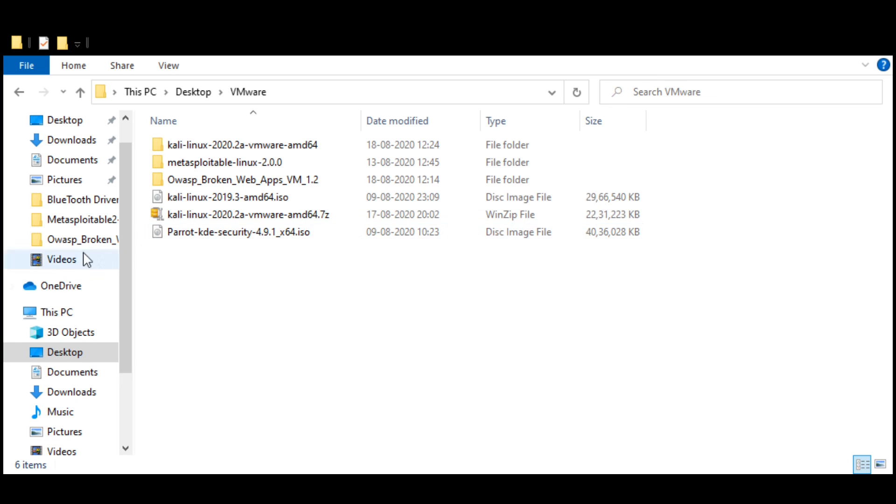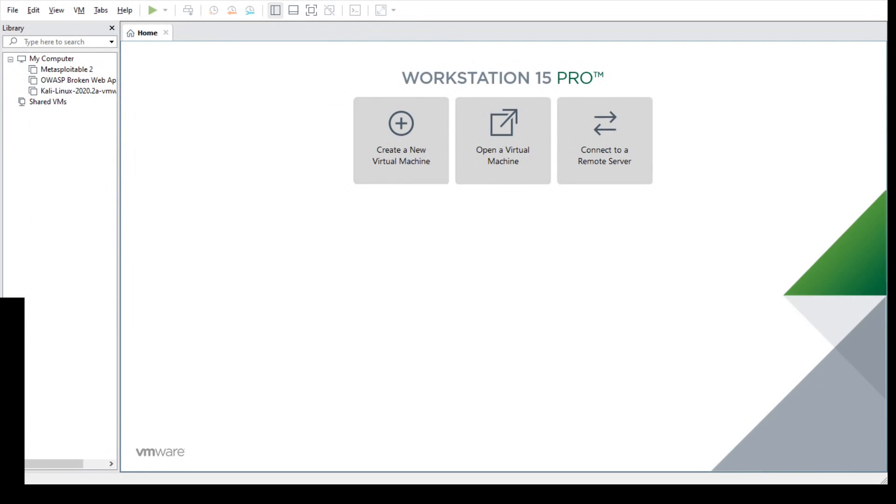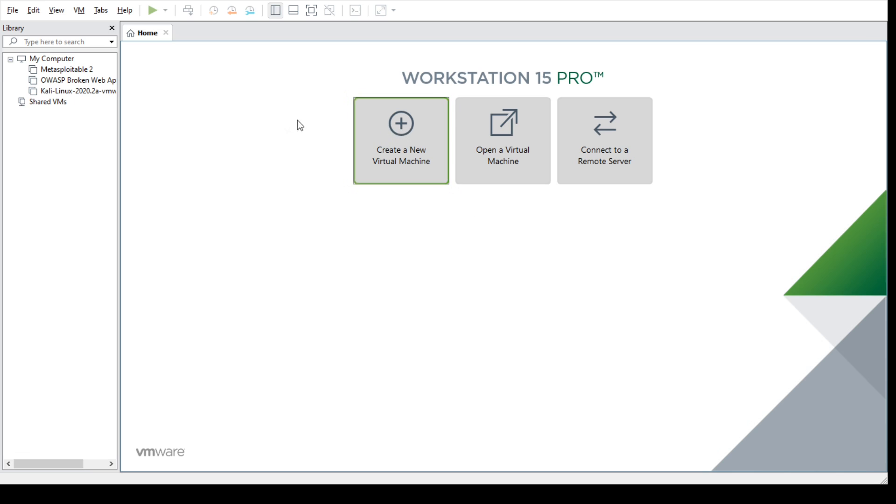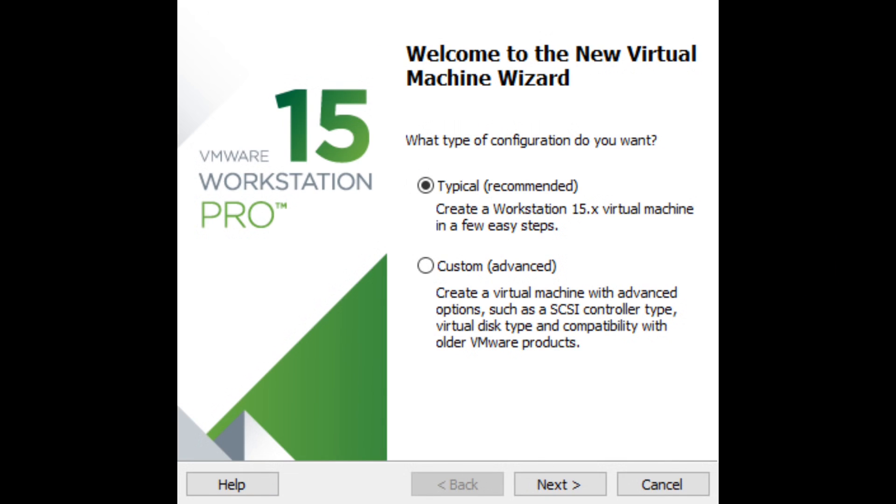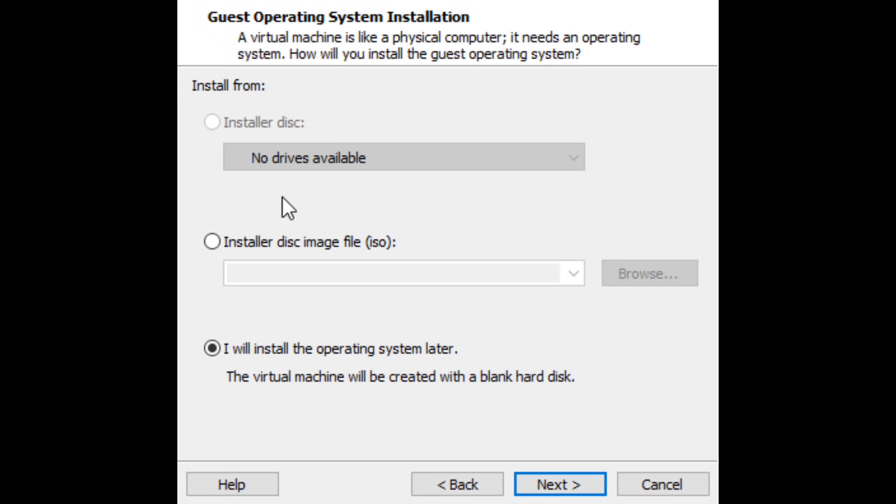So once I open VMware, I'm going to click on create a new virtual machine. Something will come up like this on the screen. There will be something coming up like this, and then let's go to the typical version and click on next.